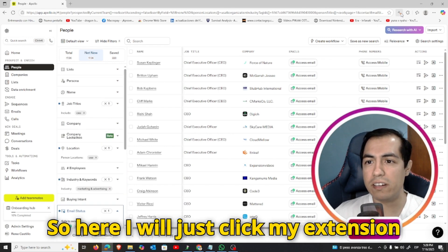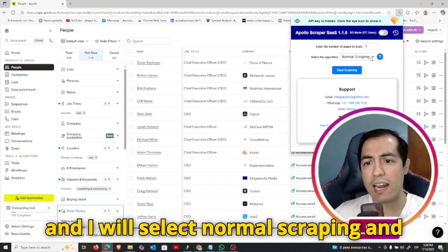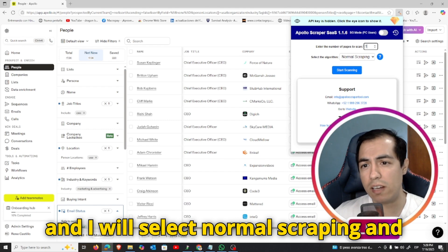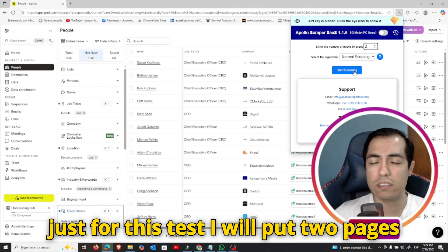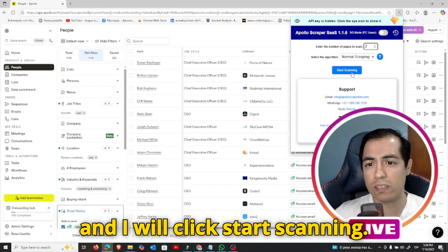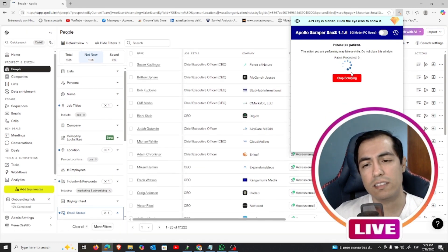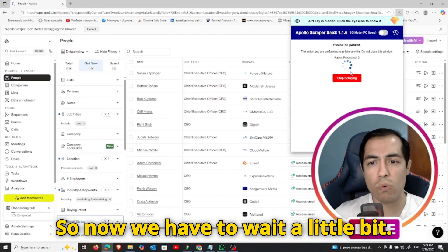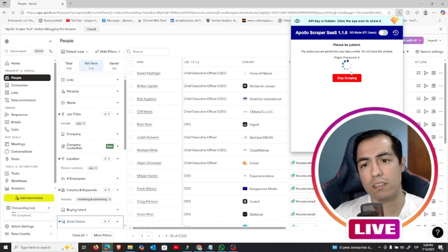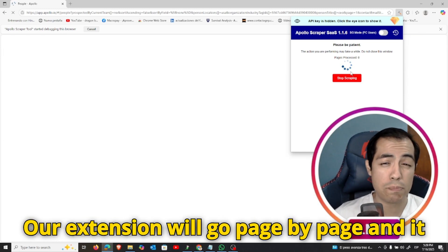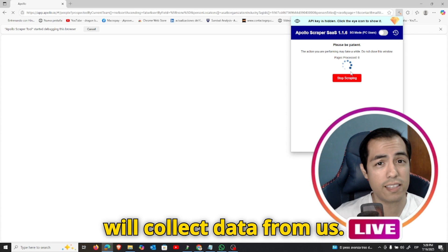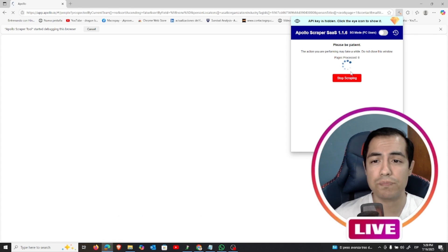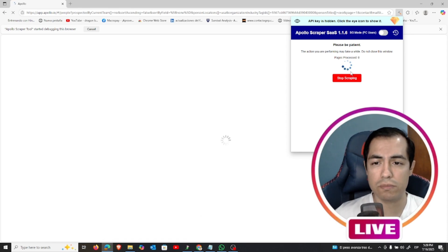So here I will just click my extension and I will select normal scraping, and just for this test I will put two pages and I will click start scanning. So now we have to wait a little bit. Our extension will go page by page and it will collect data from us. So let's wait a minute.